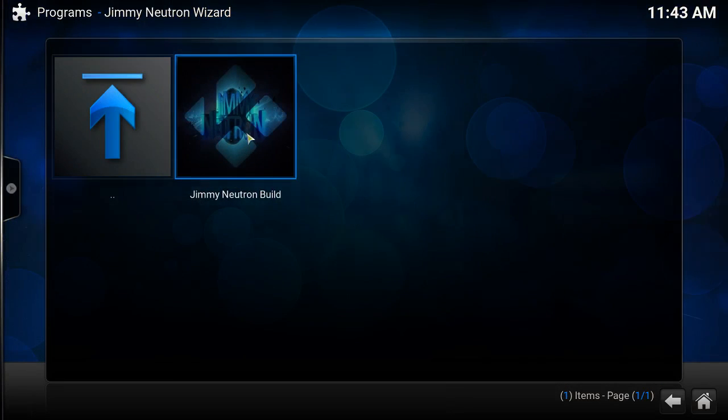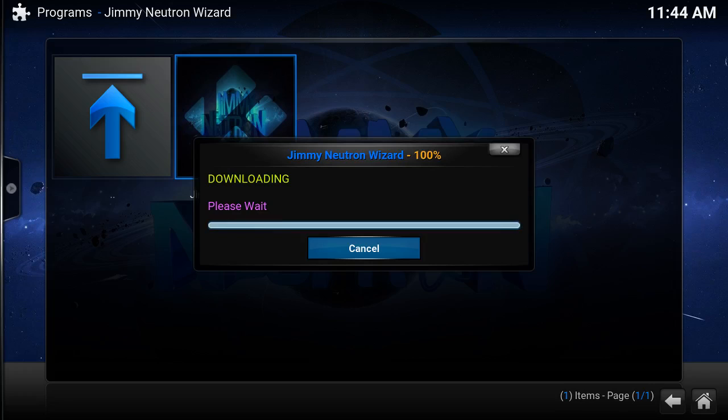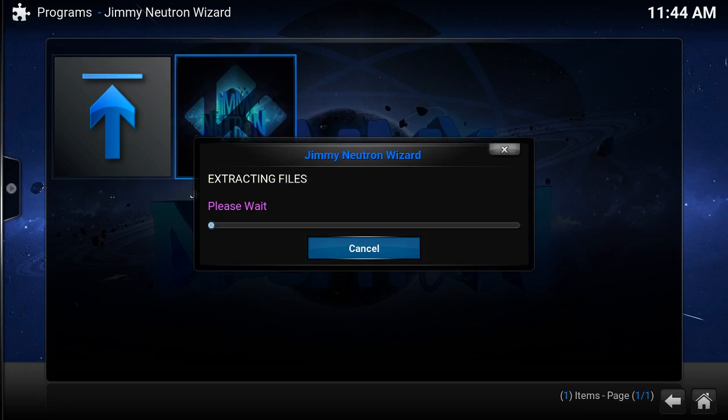You just click on it to install. Move forward in the video. Okay, now it finished. Now let it extract.